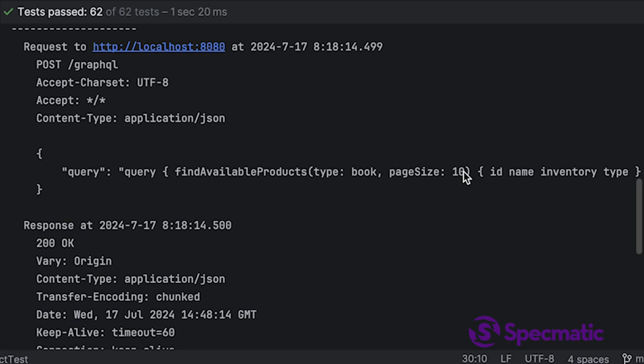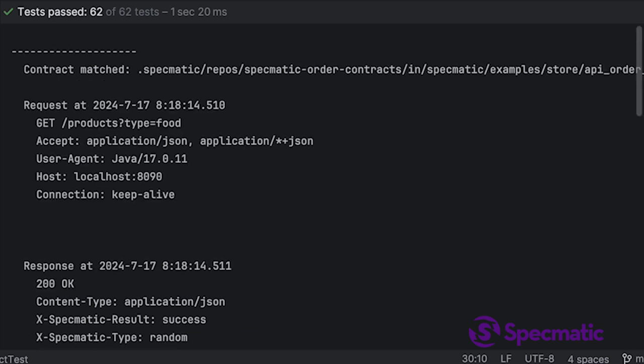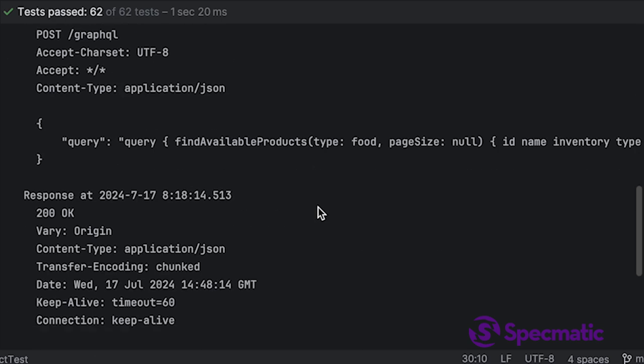Book, page size 10. Or what about this one? Food, null this time, which is valid. Page size may be null—remember, it was nullable. None of these were part of the original examples used as test data.